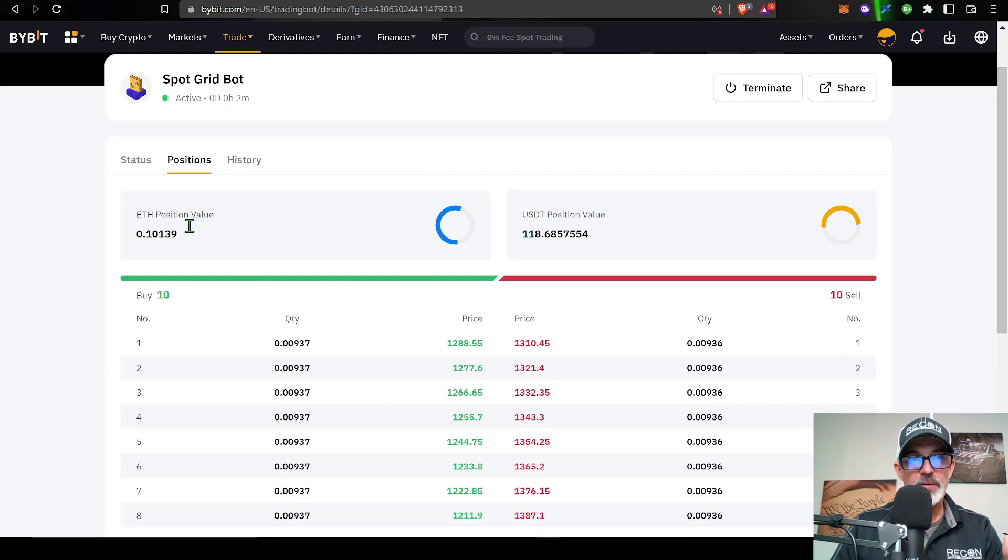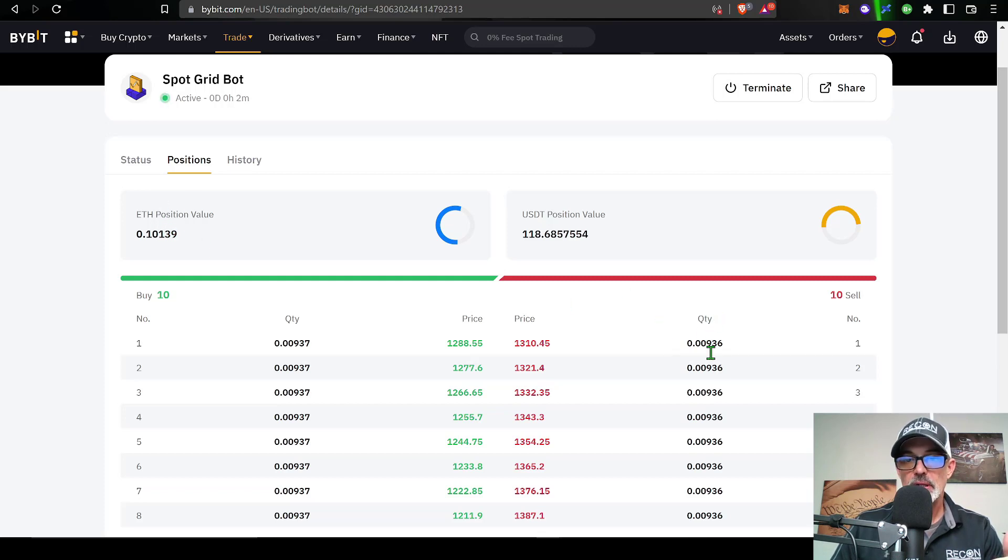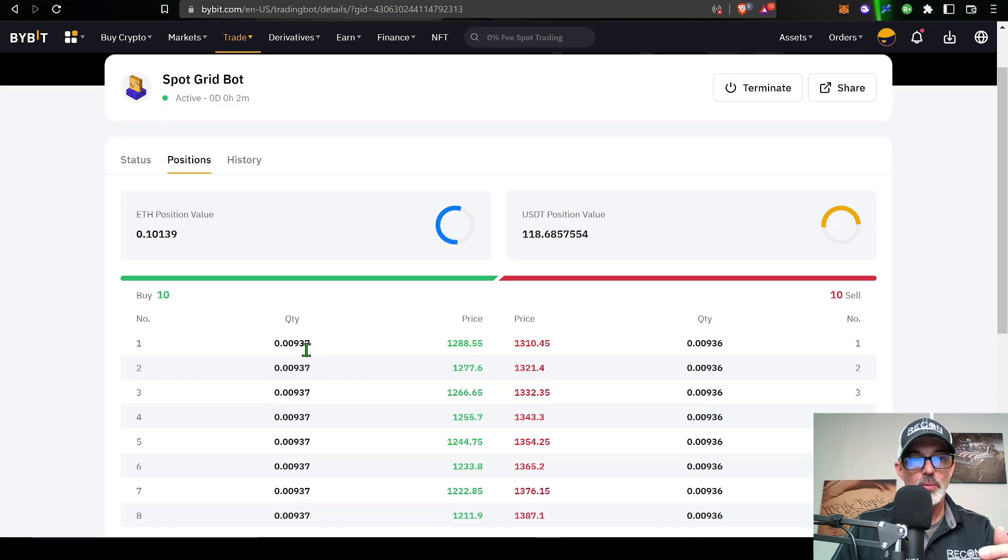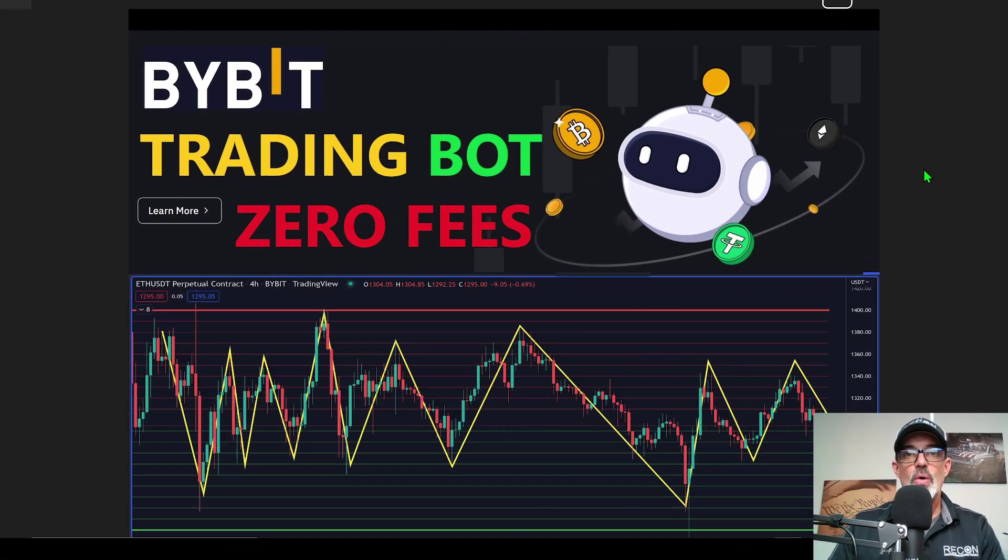If I click on details, I can see the current status. If I click on position, it will show the amount of ETH that I currently hold in order to fulfill these open limit sell orders over here, and then I still have some USDT available to fulfill the open limit buy orders.